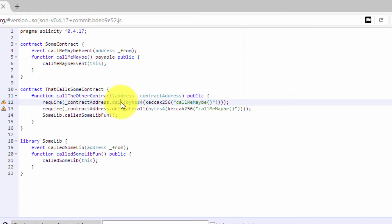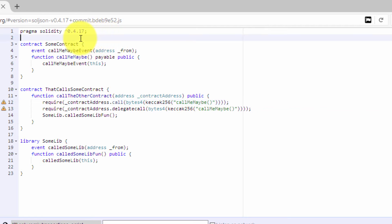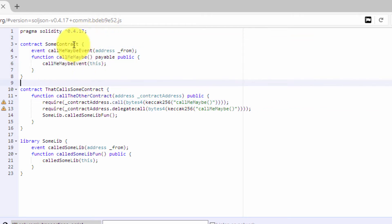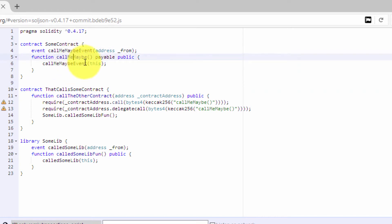If you do this, it's like calling an instance of the contract. In our case, a super simple example: we have a contract SomeContract which will fire an event callMeMaybe event if we call the function callMeMaybe.